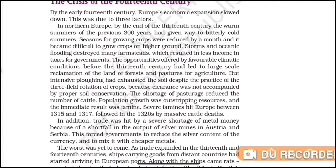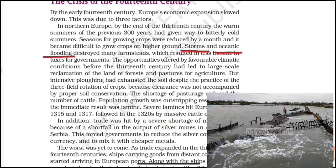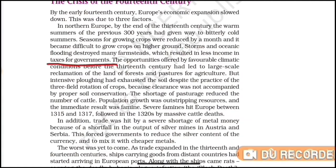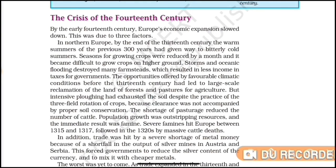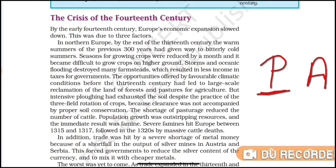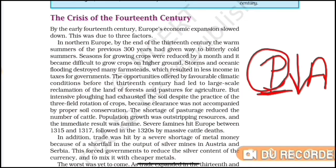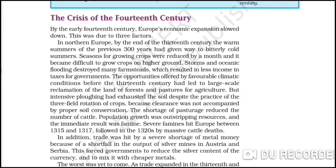In Europe there were also storms and oceanic floods which destroyed farms. Because of this the government's tax revenue also reduced. When climate change reduced agriculture growth, the peasants who were producing agriculture had less surplus grain to sell, generating less revenue. When peasants had less revenue, they could not pay more tax, so the government's tax income also reduced.